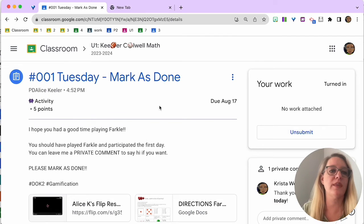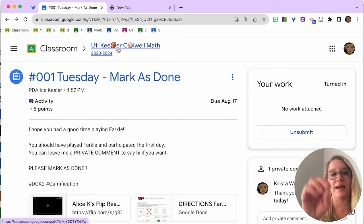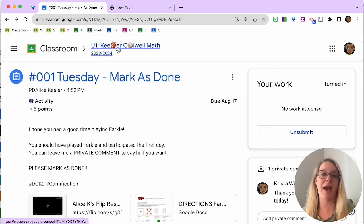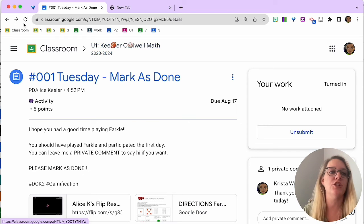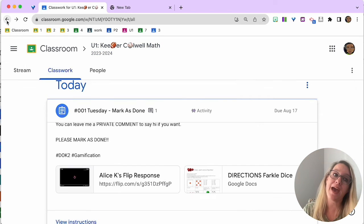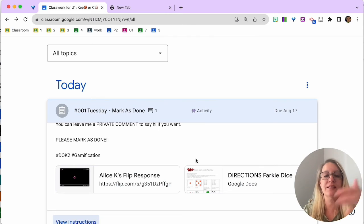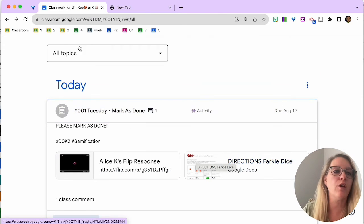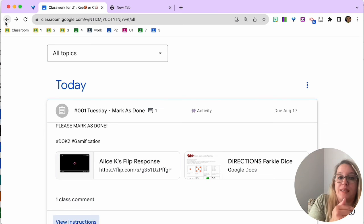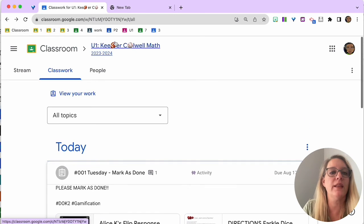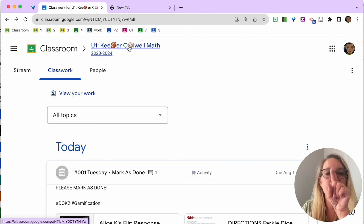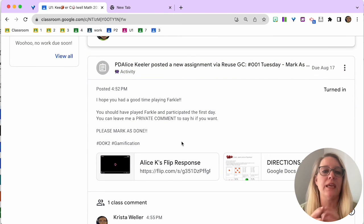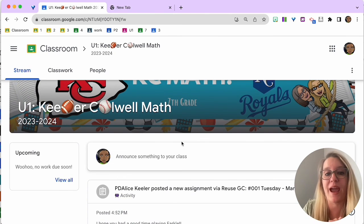Now, you can do two things. You can either click up here on the class title, and that's going to take you back to the stream. If you want to get back to the classwork page, you might want to hit the back arrow because it's going to take you back over here. So the back arrow is a great way to get back to the assignments, or you can click on the class title, and it takes you back to the stream where you'll be able to see those class interactions.